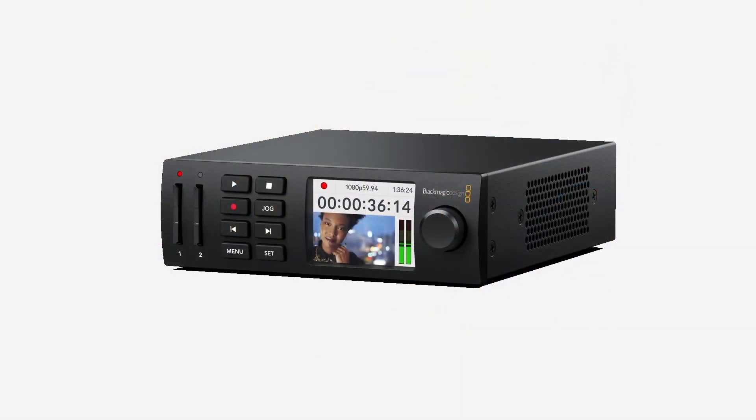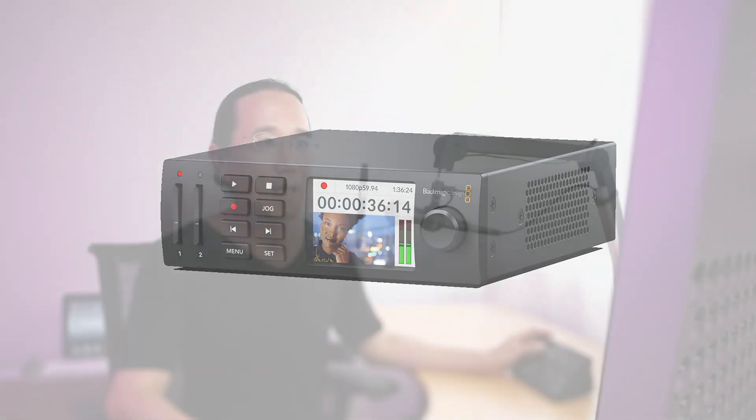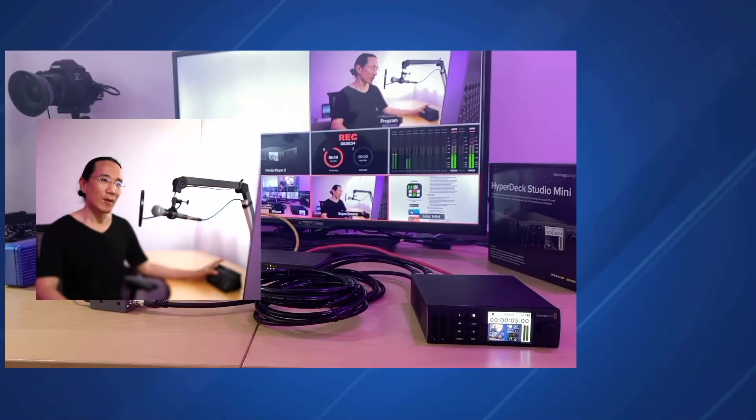First off, what is a HyperDeck? A HyperDeck is a playback and record device from Blackmagic Design. Here's a picture of the HyperDeck Studio Mini that I'm using right now. What it can do is it can playback video and it can also record video.